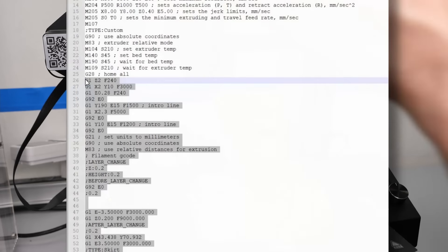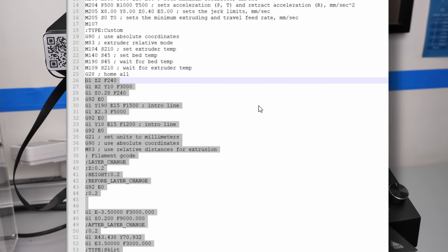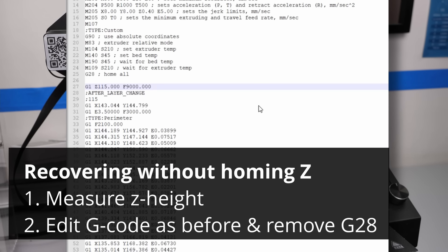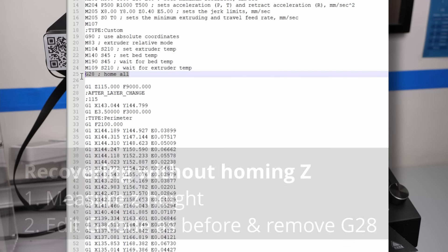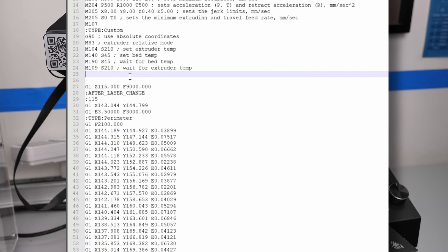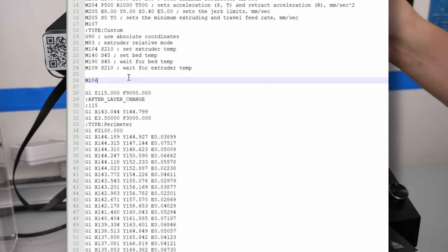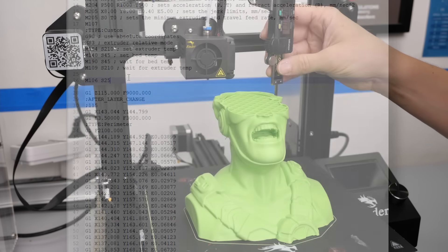When now editing the gcode file, make sure you also delete the g28 command so that the printer doesn't try to home because we will do that manually. Everything else stays the same.